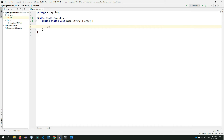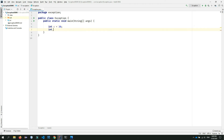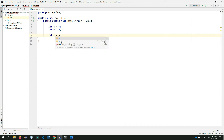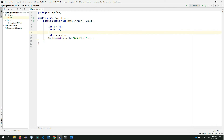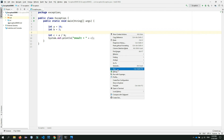I will show you a variable as integer a. I will assign integer a to a value, and assign another variable b. I will then print the result of a divided by b. This is how we run the program.